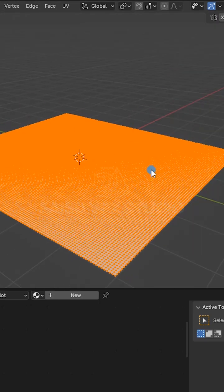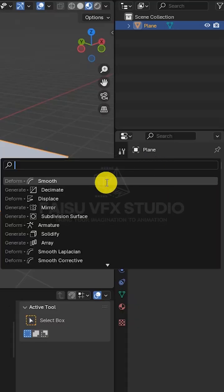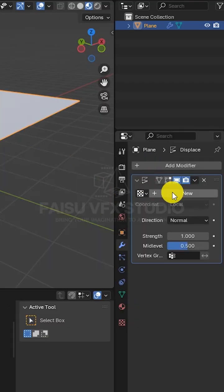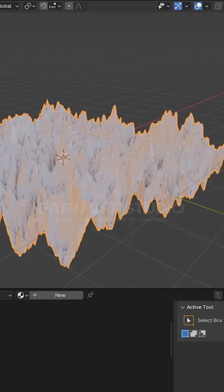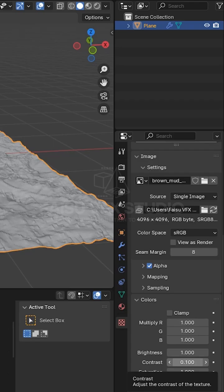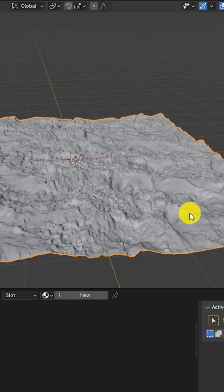Then I added a displace modifier with a custom texture, lowered the contrast to around 0.1 to keep things natural, and shaded it smooth.